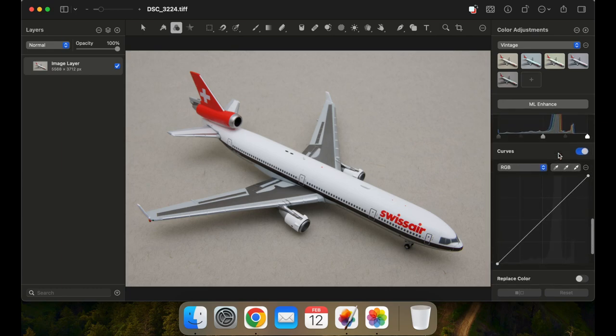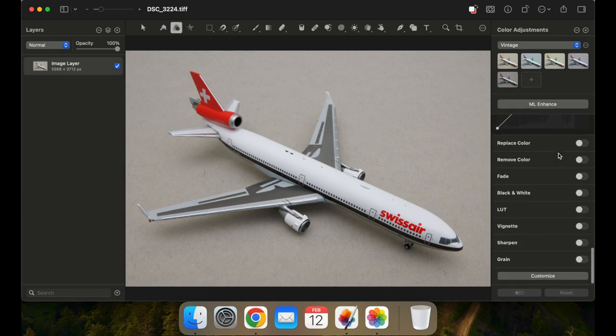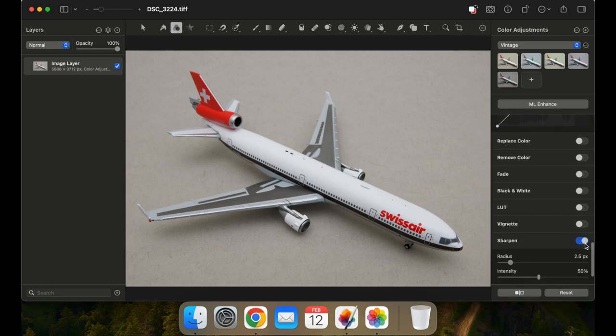Just some subtle sharpening for good measure. This is the same process most photos go through, with some exceptions.